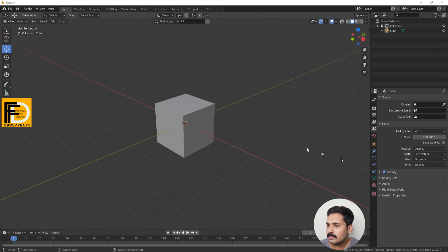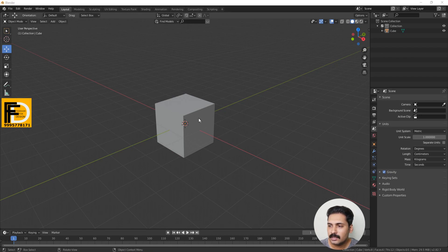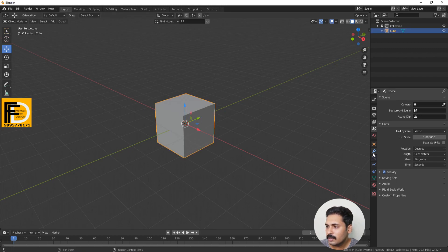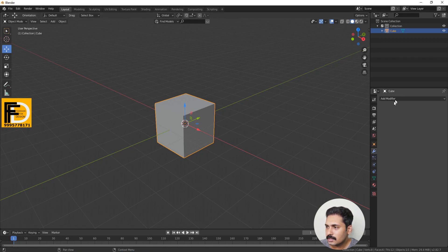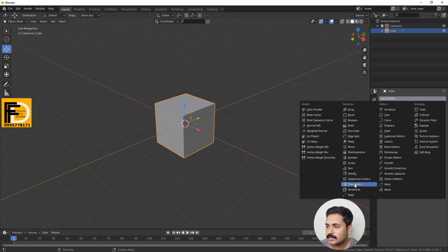We are using the modifiers in the Properties panel. Let's select an object. We access modifiers using the spanner icon — the wrench icon. Let's use Add Modifier. This opens a list of modifiers.